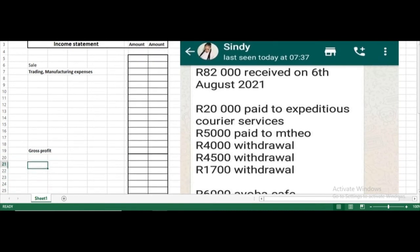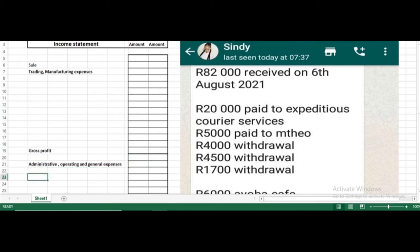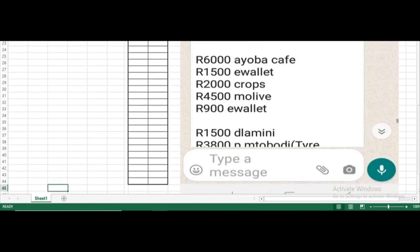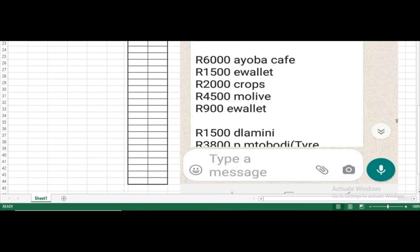After gross profit, we will put the administrative, operating, and general expenses — you can write all of these under a single heading. After this, we come to the result of net profit.